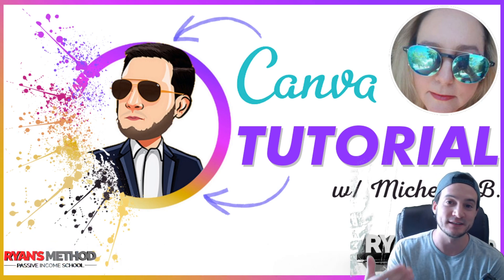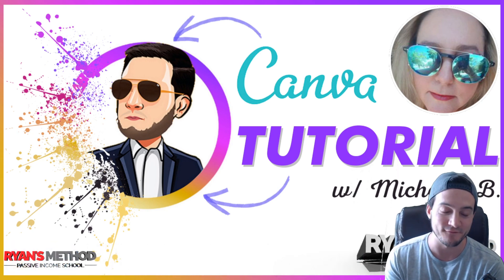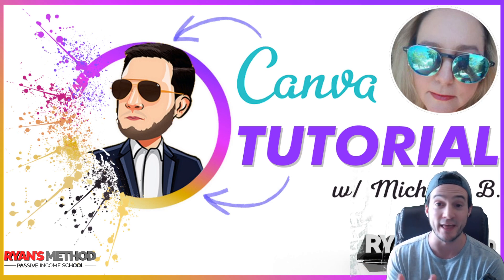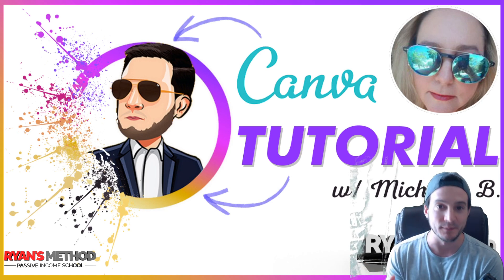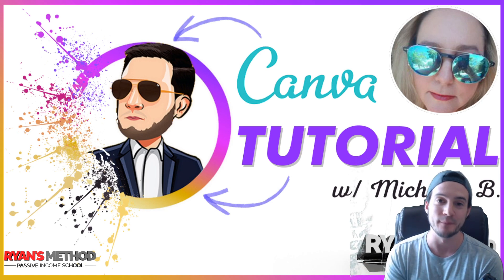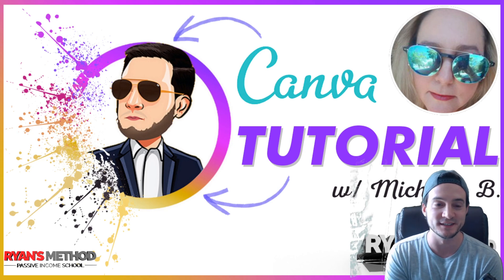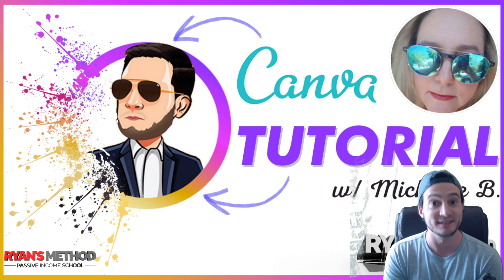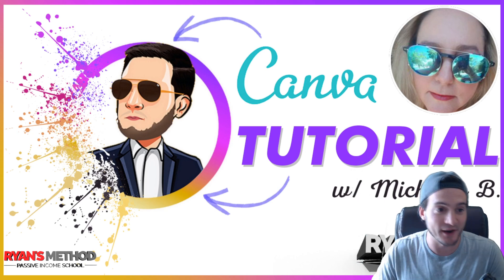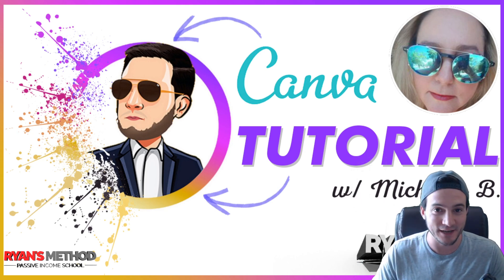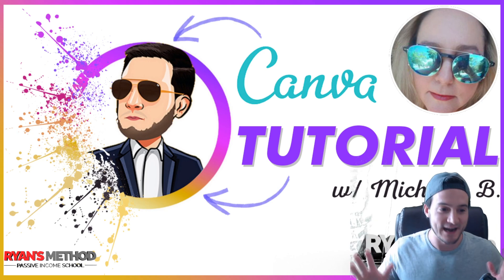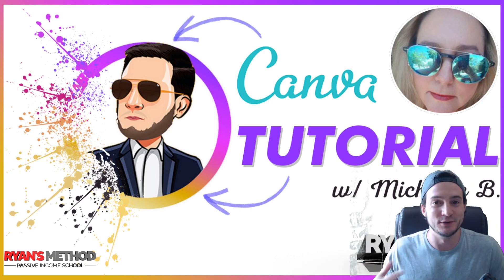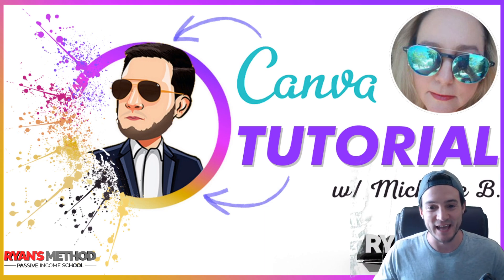Big shout out to Michelle, you guys know her if you're in my Facebook groups. She is one of the admins because I'm wrapping up the semester for my web development courses today. Basically I have to grade about a hundred final projects, so this couldn't have come at a better time.